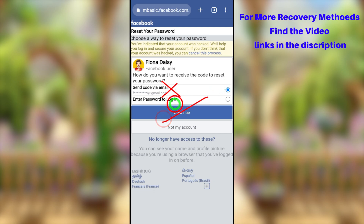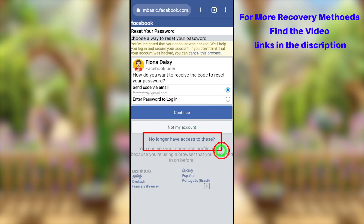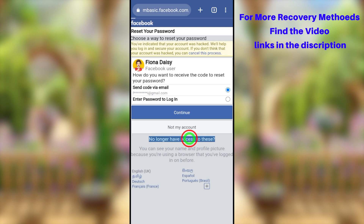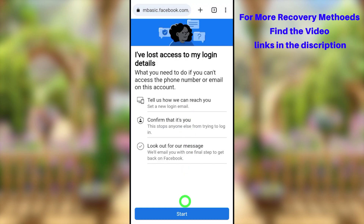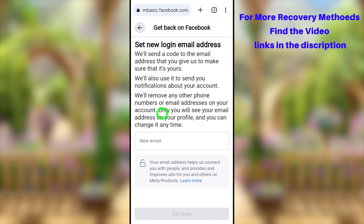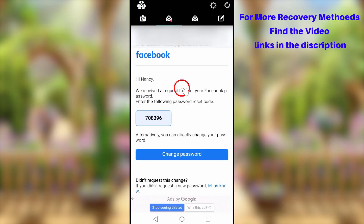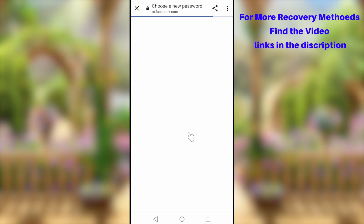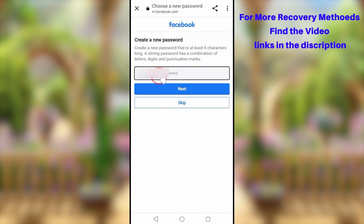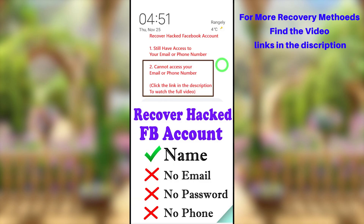If you don't have access to any of the above recovery methods, select 'No longer have access to this.' They will then allow you to add a new email address, and after reviewing, allow you to create a new password. If you have no access to any of those recovery methods, you'll need to try the second method, which I'll explain in another video.